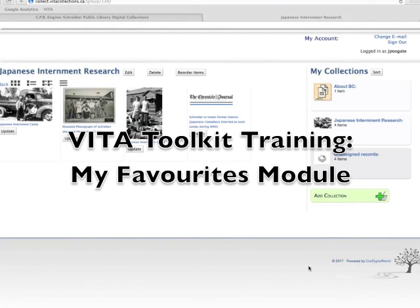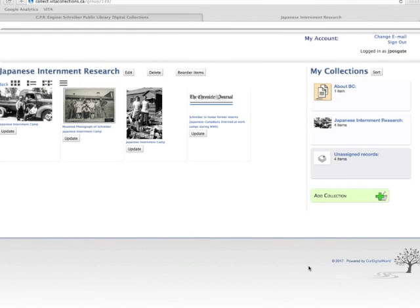Hello and welcome to the Vita Toolkit training session about the My Favorites module. The My Favorites module lets end users gather pieces from your collection and other Vita collections for their personal review and use.